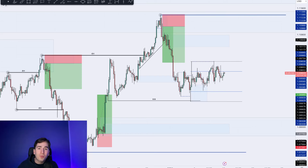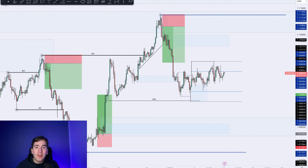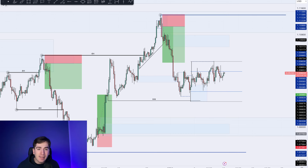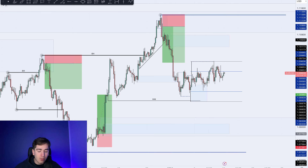Good morning and welcome back to a new daily market outlook. Hope you had a fantastic weekend. In today's video, as always, breaking down the major dollar pairs.